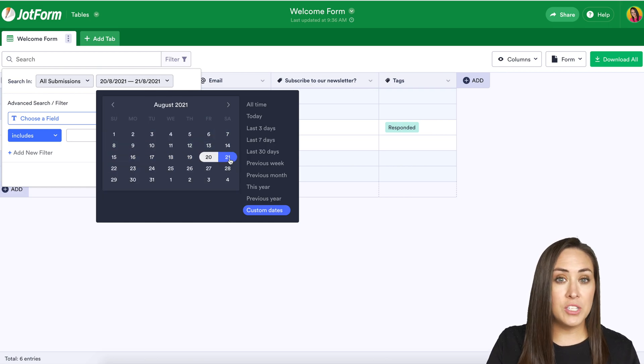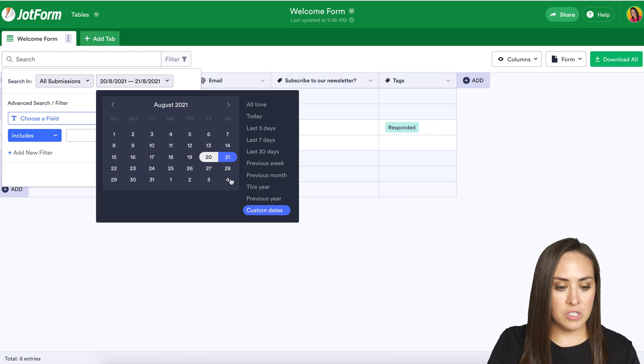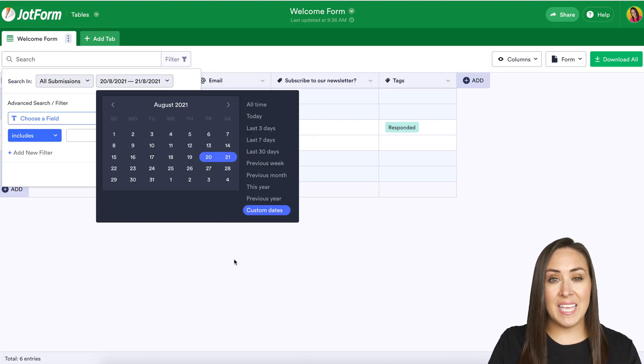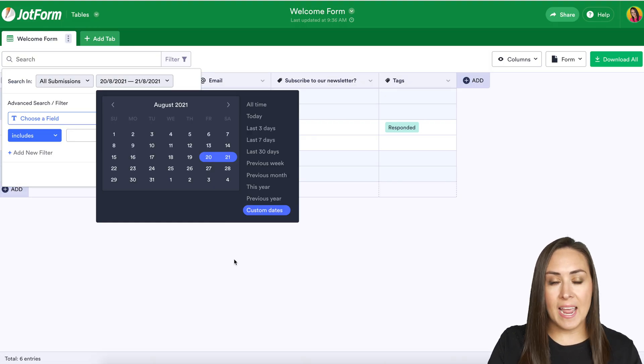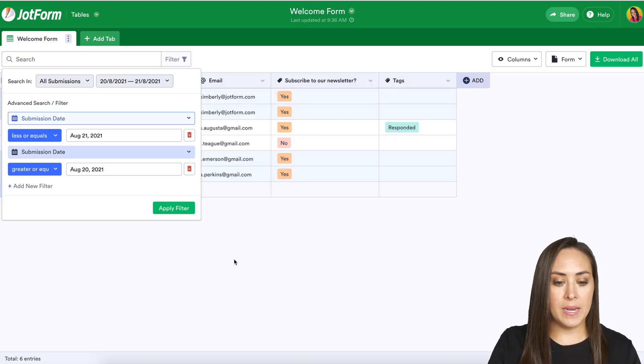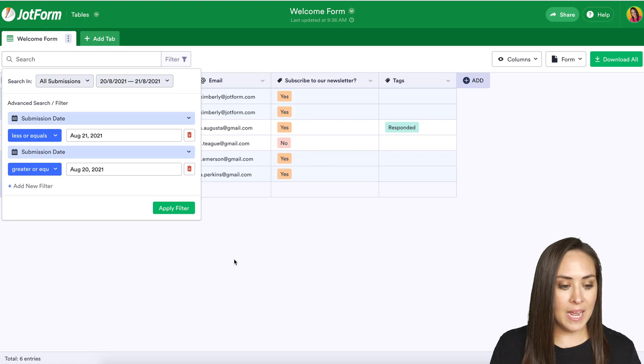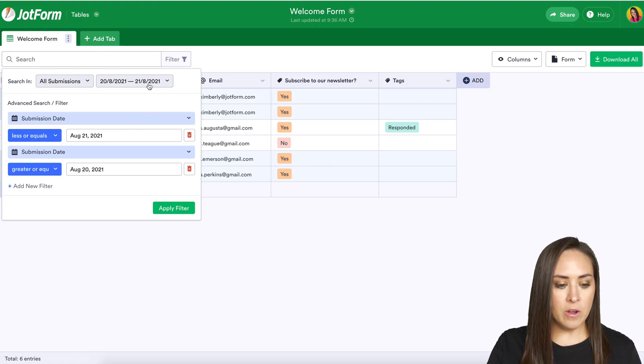So for this I'm going to choose August 20th through the 21st and once you choose those dates just click anywhere outside of that pop-up and it will automatically input your data. And so we can see it populated up here and down here.